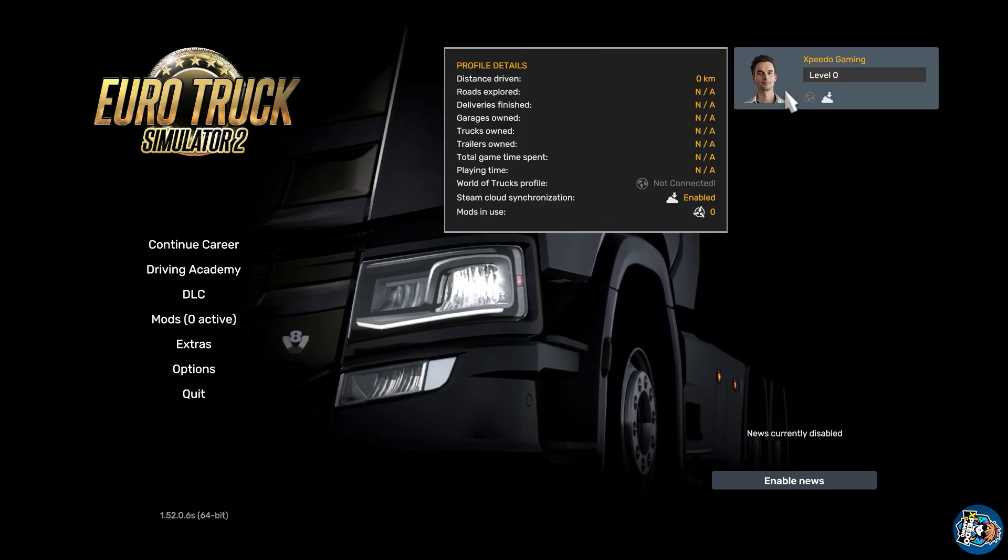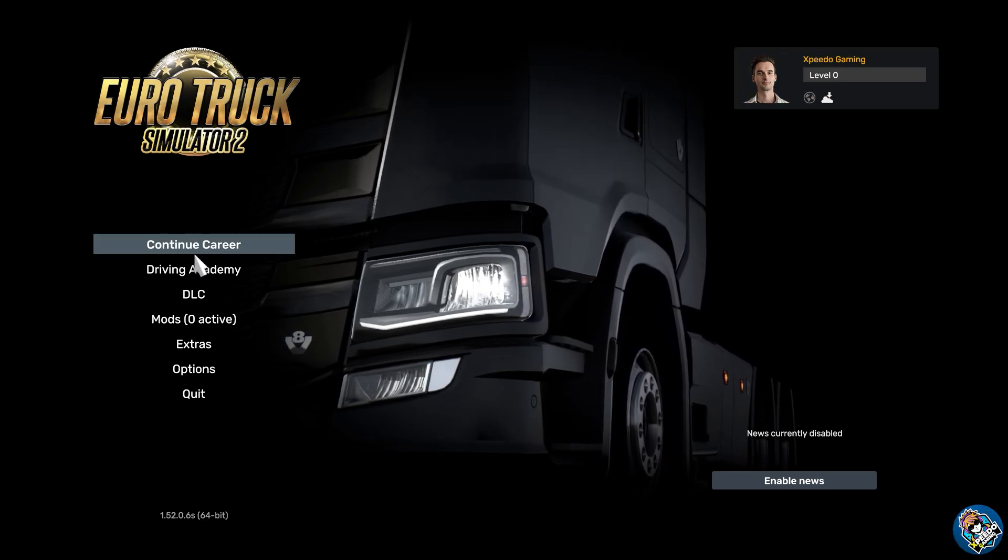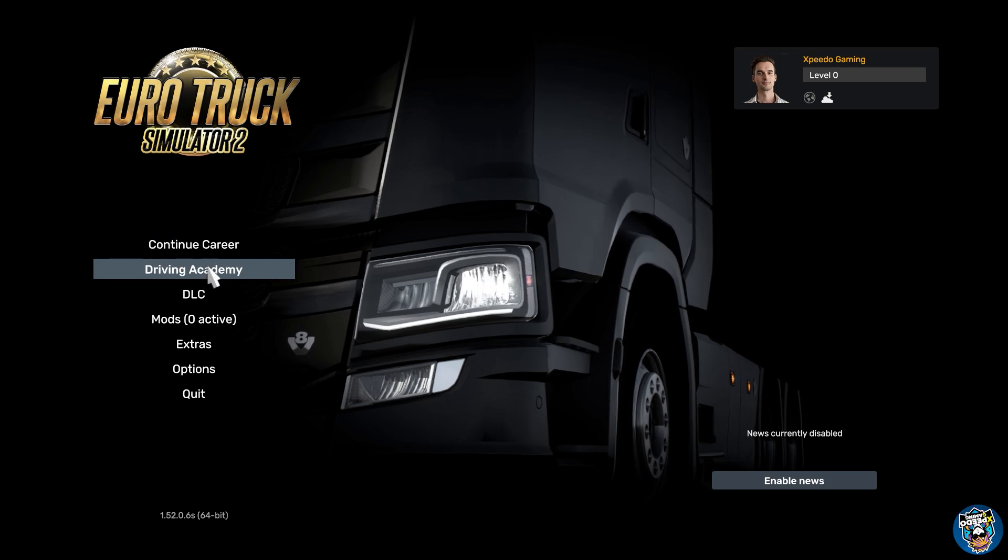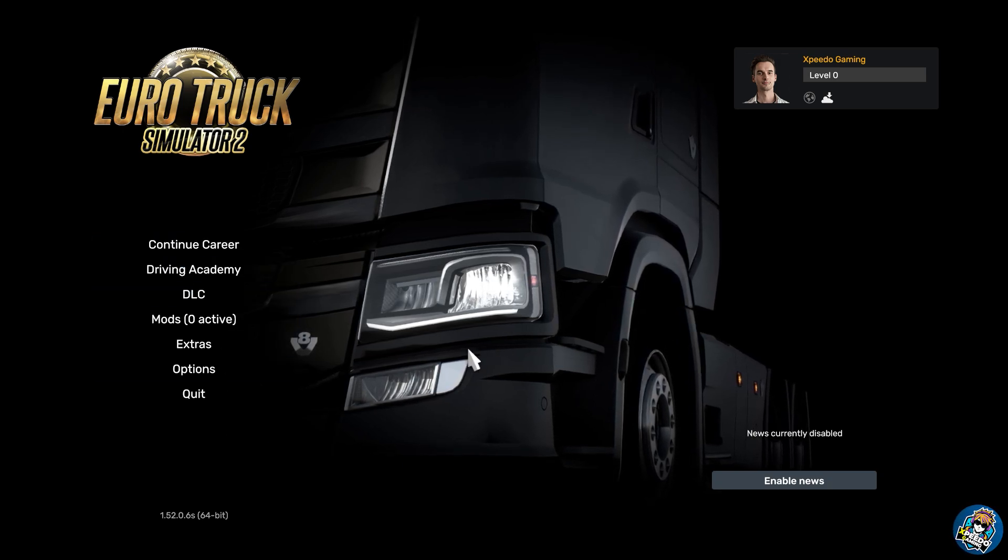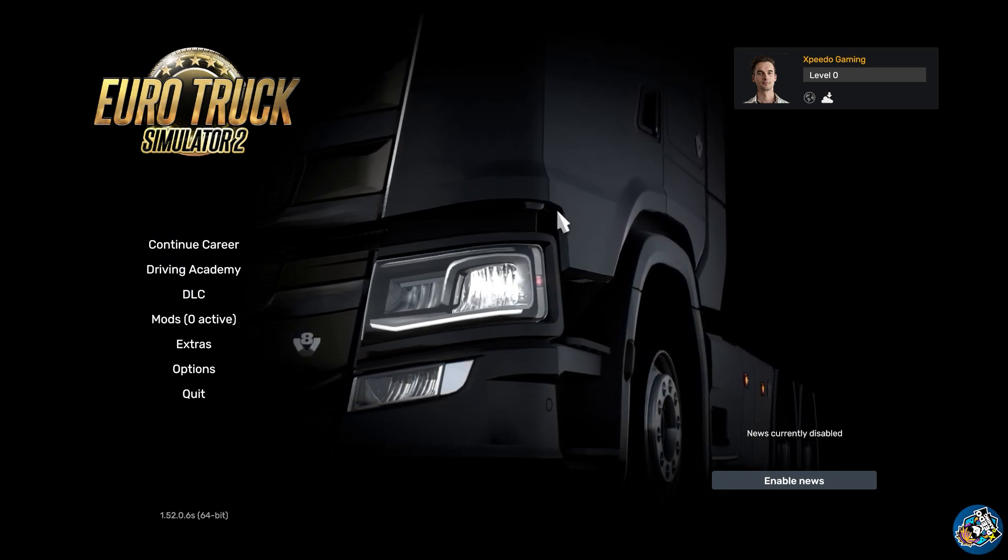In the new versions of ETS2, you won't get any options related to profile. But wait, there is a method by which you can change or create your profile.